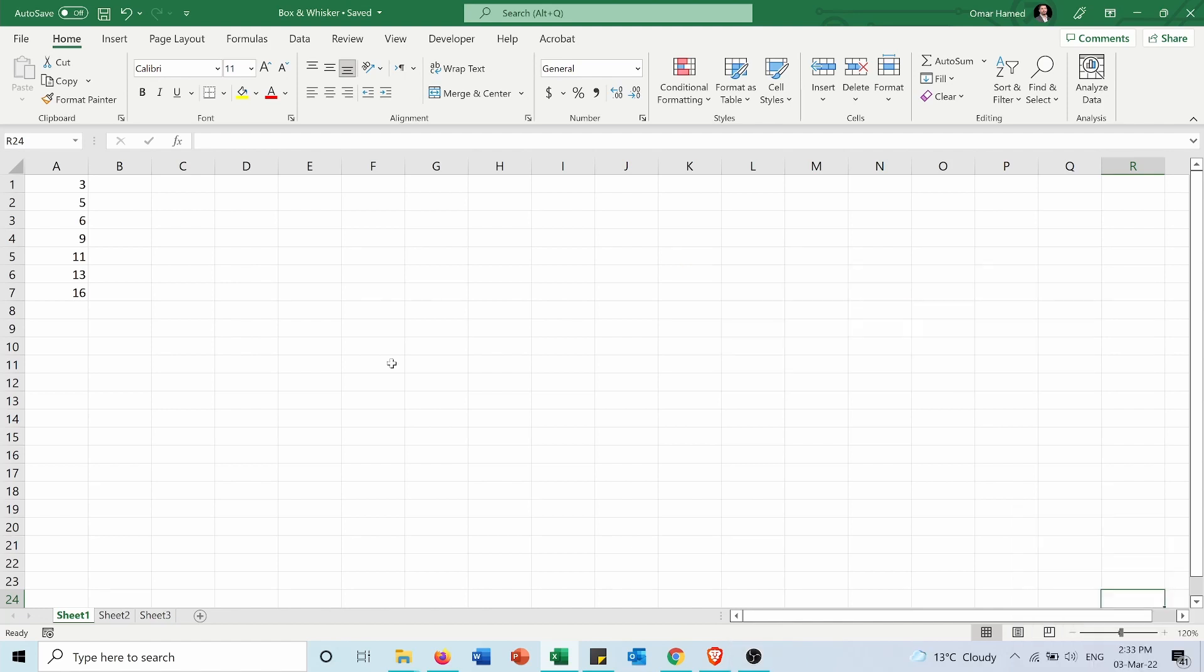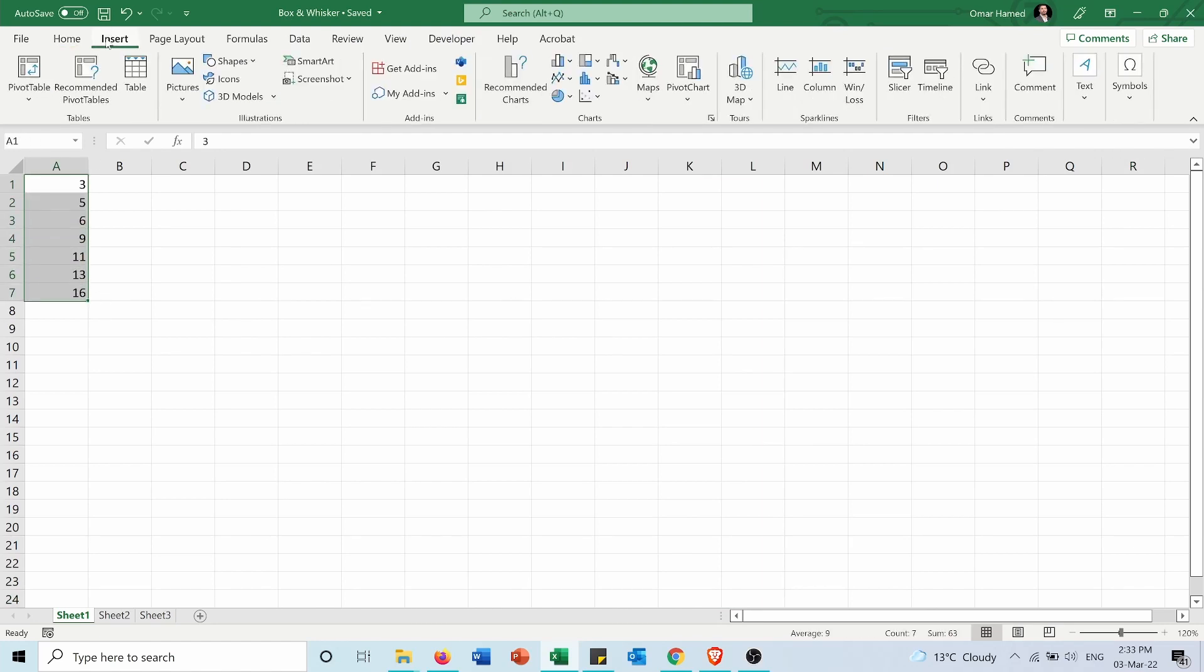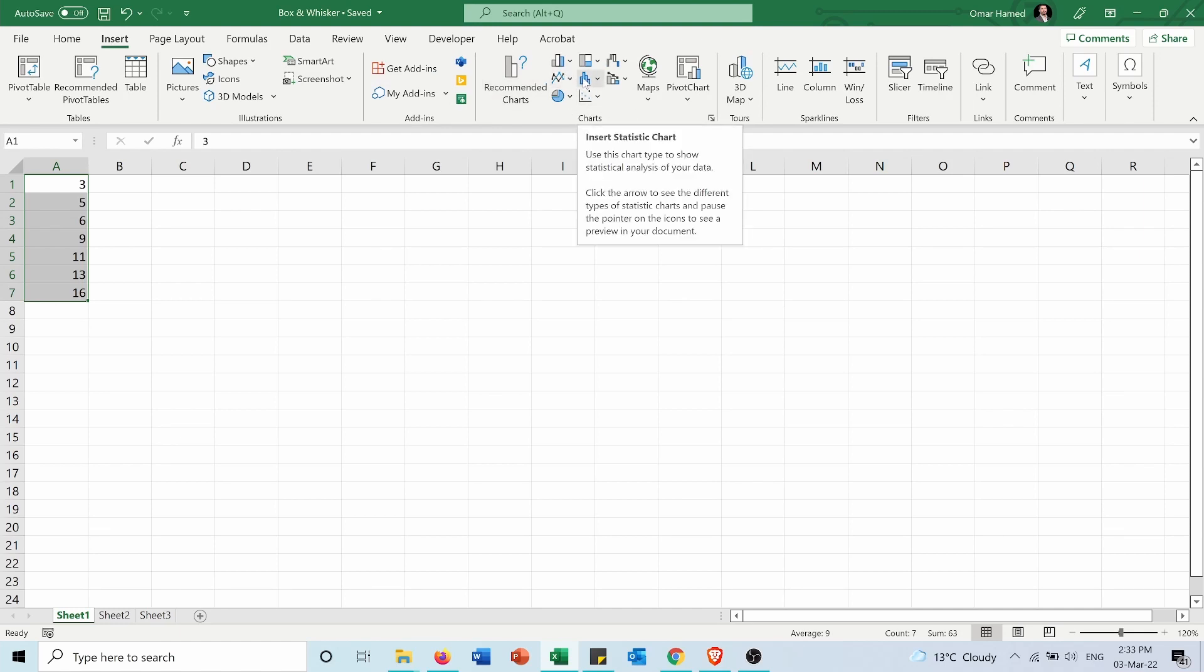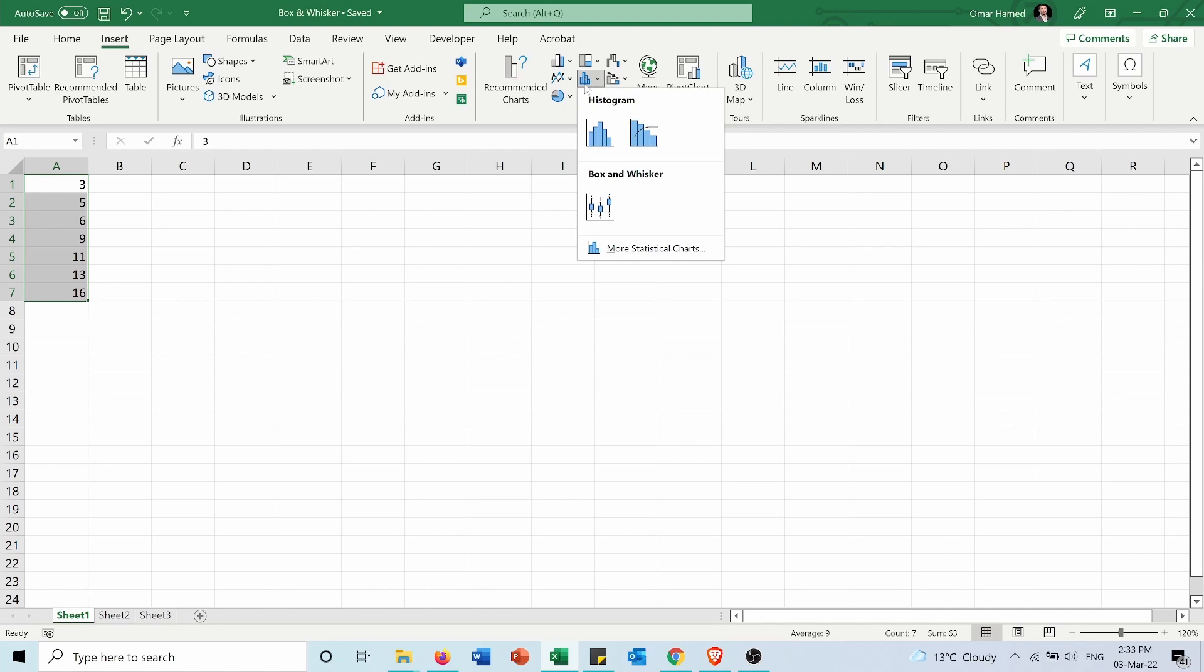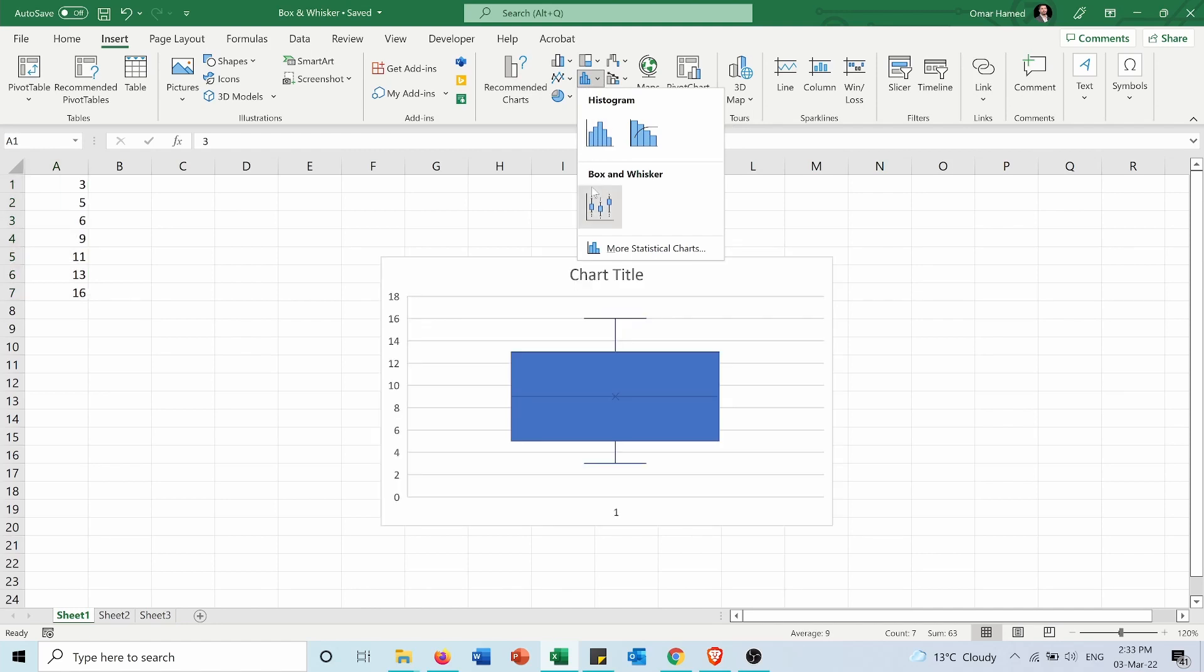First of all I have this data set and I will select it. Then I will go into Insert and from here in the chart section I will insert statistics chart and you can see here the box and whisker.